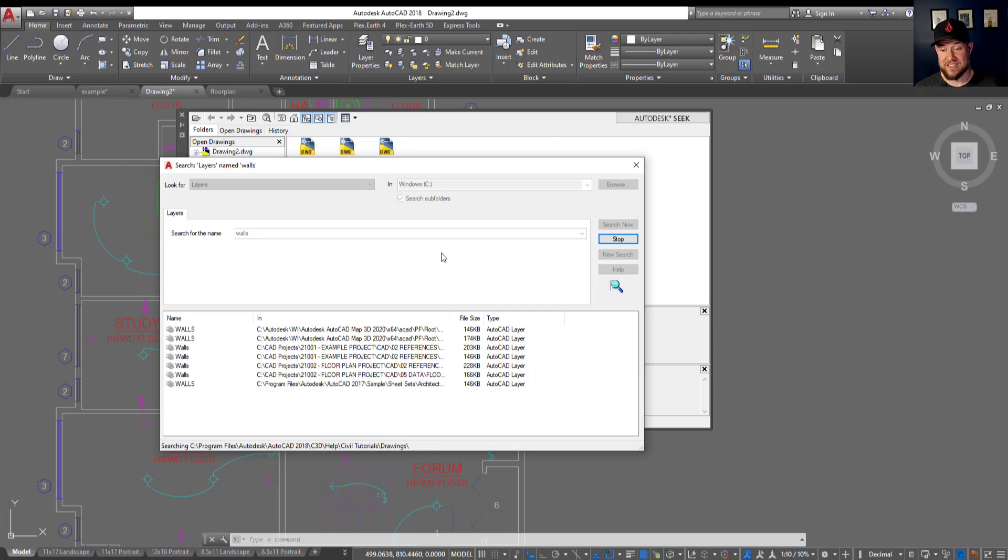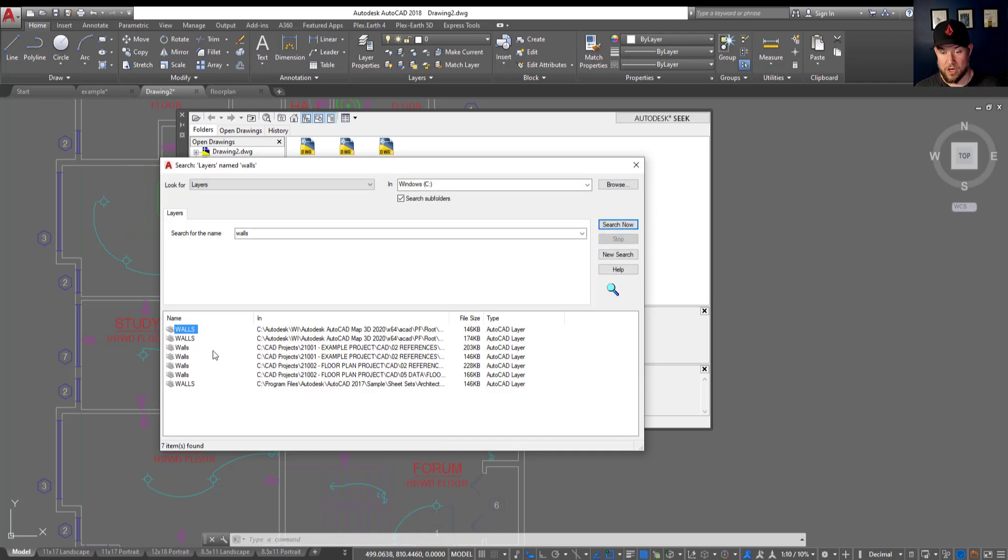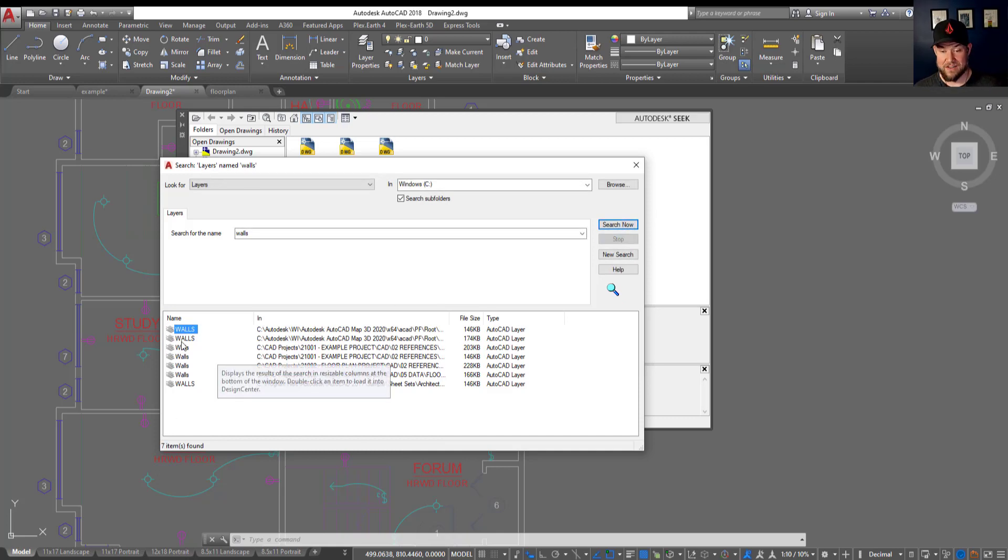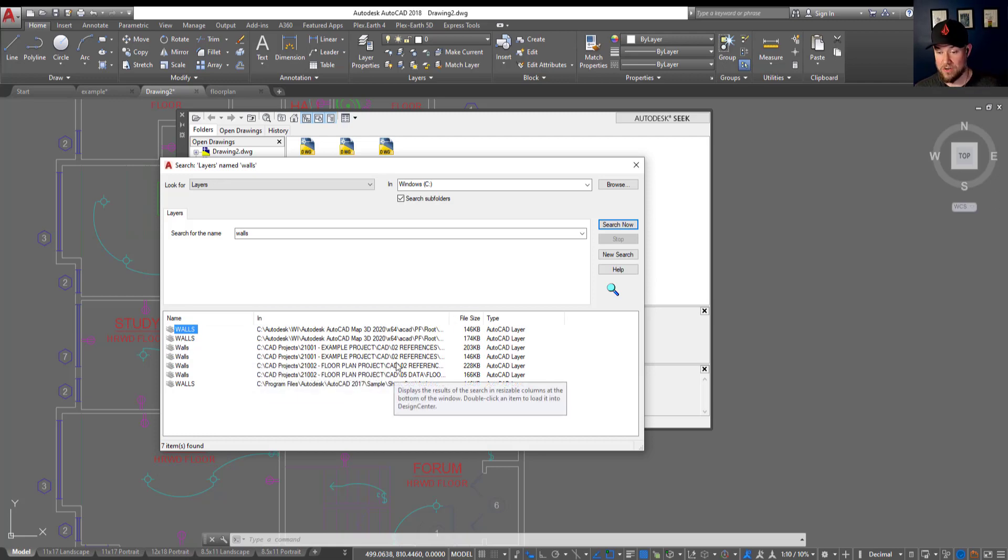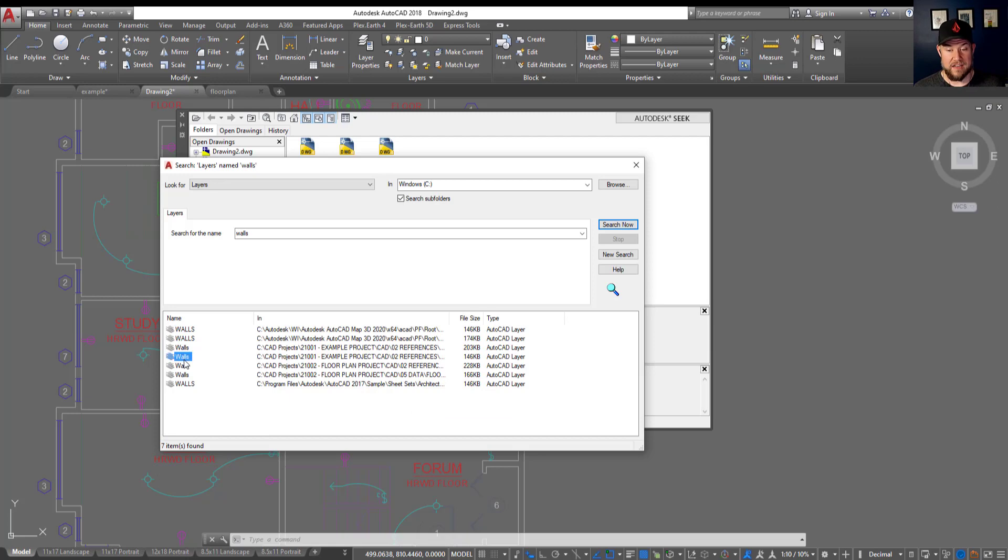You can see it's still pulling these up. I'm going to stop it here, but it's found half a dozen or more AutoCAD layers called walls, and it's going to give you the path to each of those so you can quickly find them and bring them into your drawing.